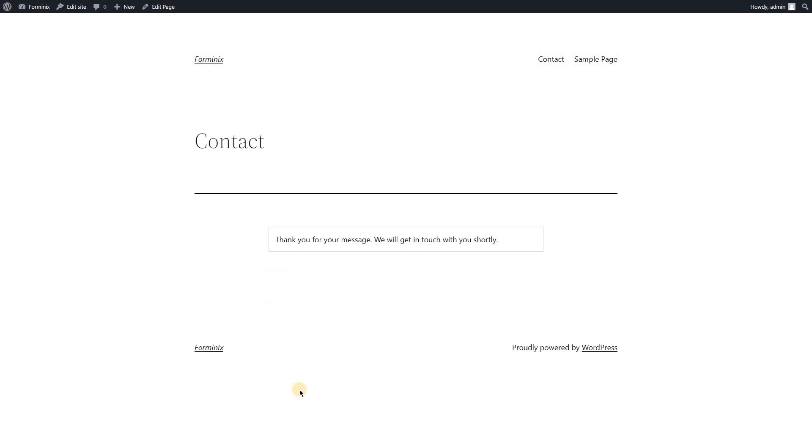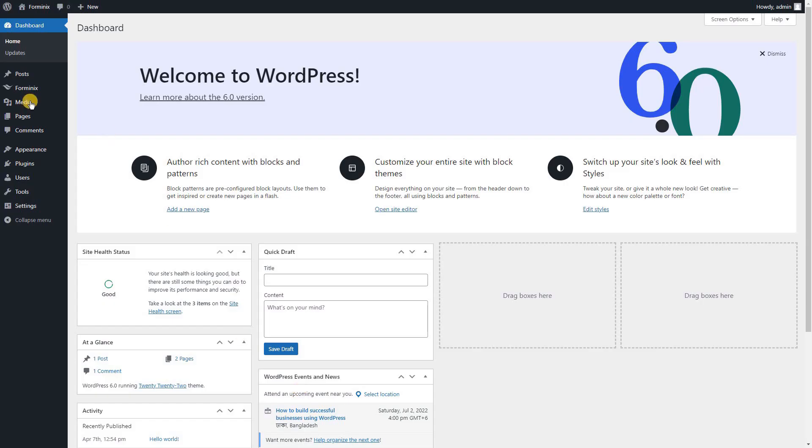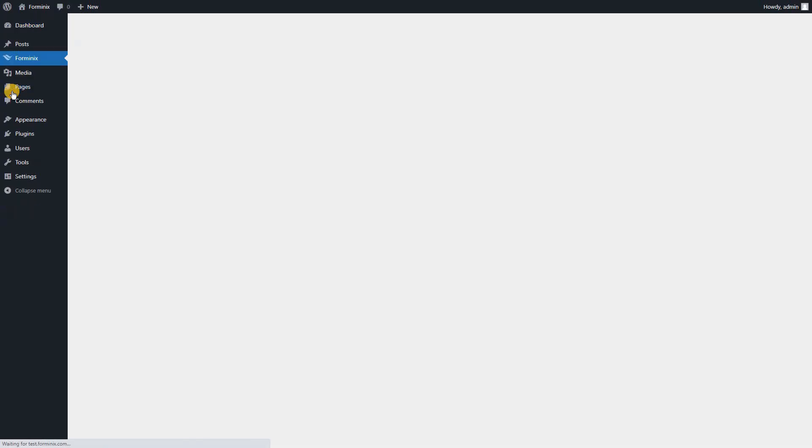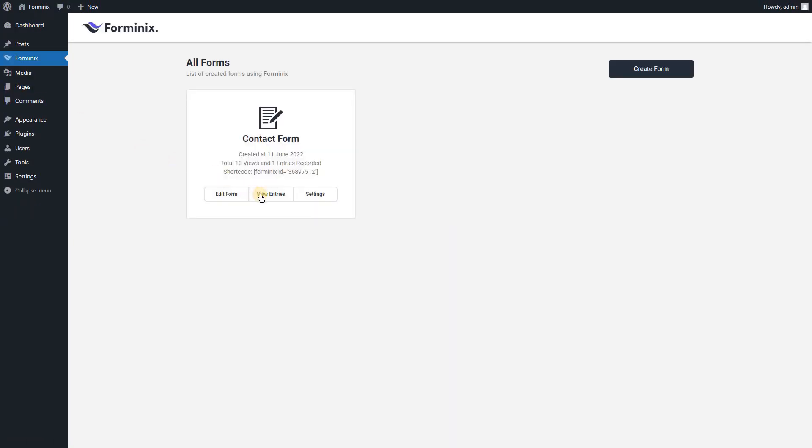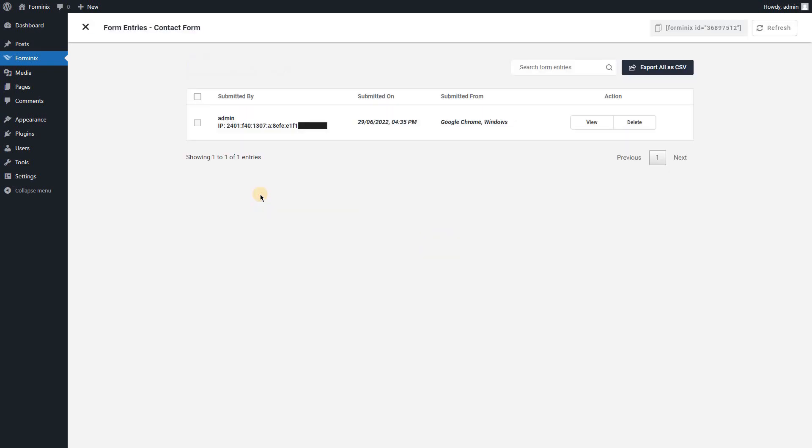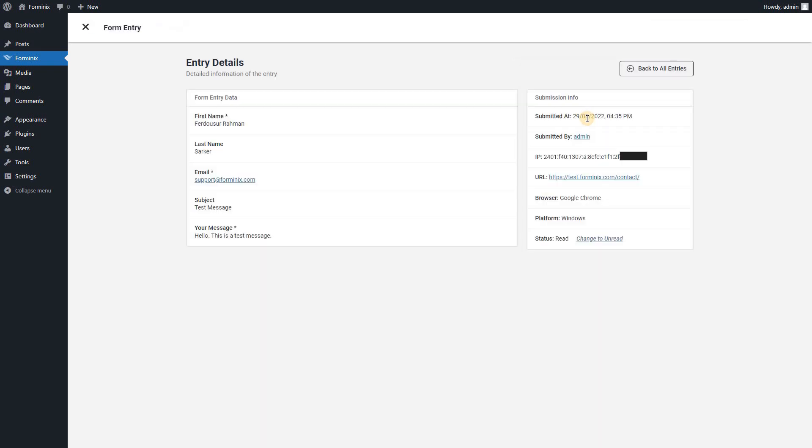Done. You can easily manage all the submitted entries of the form with lots of extra information like the IP address of the submitter or the browser using which the form was submitted.